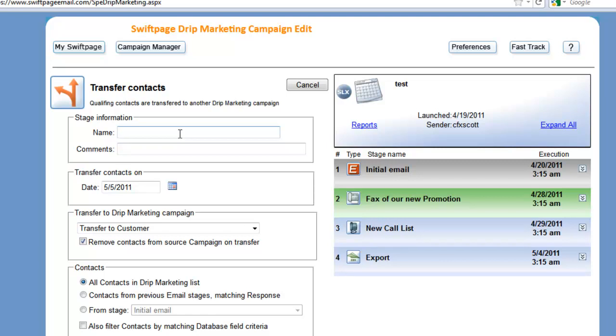So in this scenario what I'm going to do is transfer contacts that were my prospects over to a different drip marketing campaign that's more geared toward my customers.